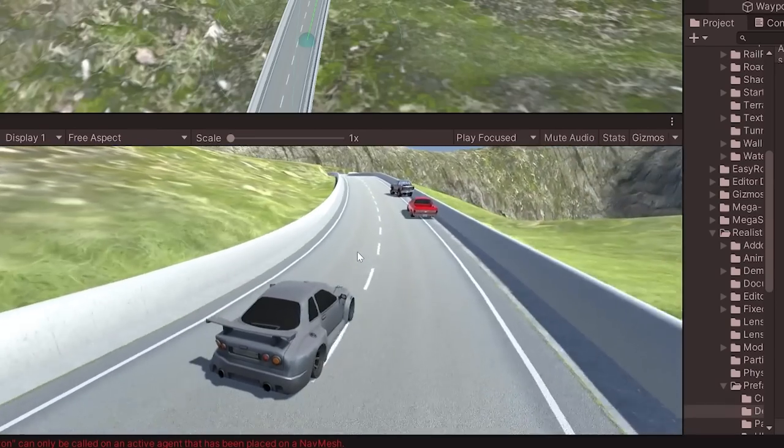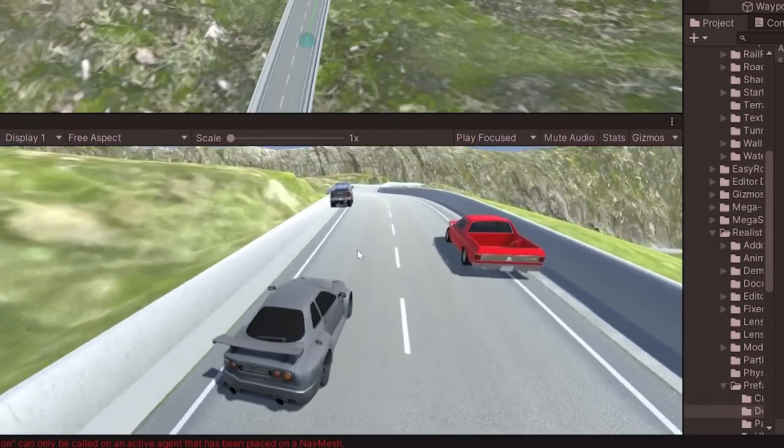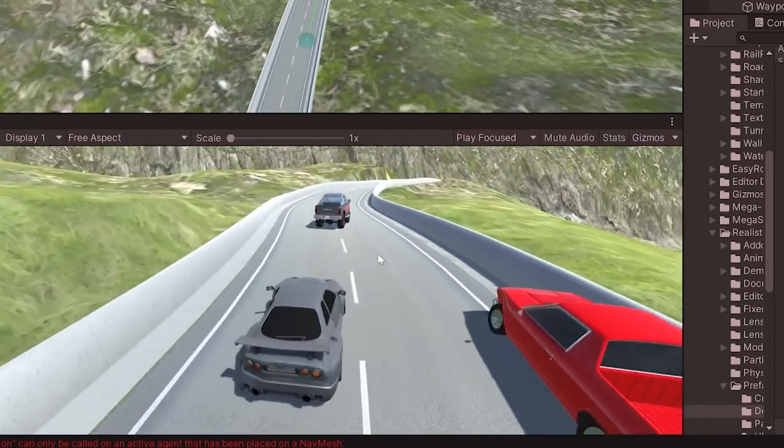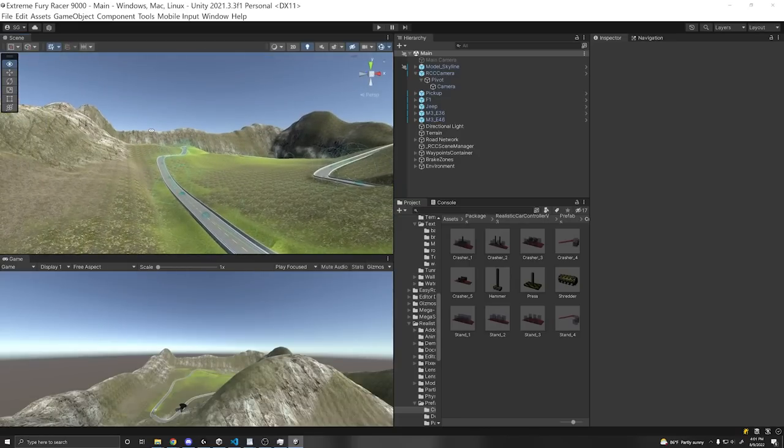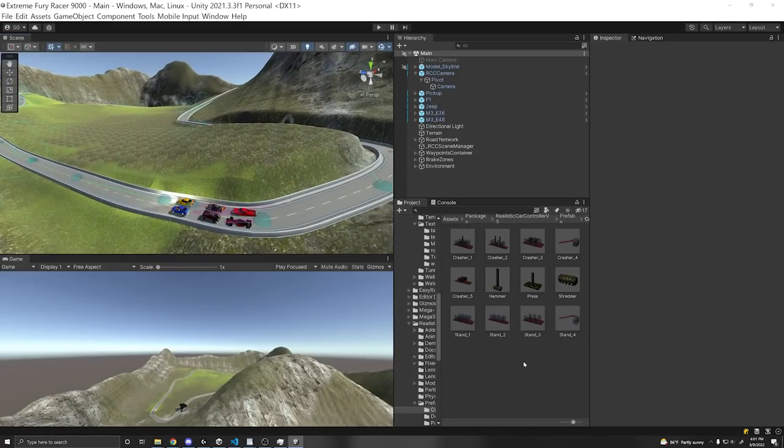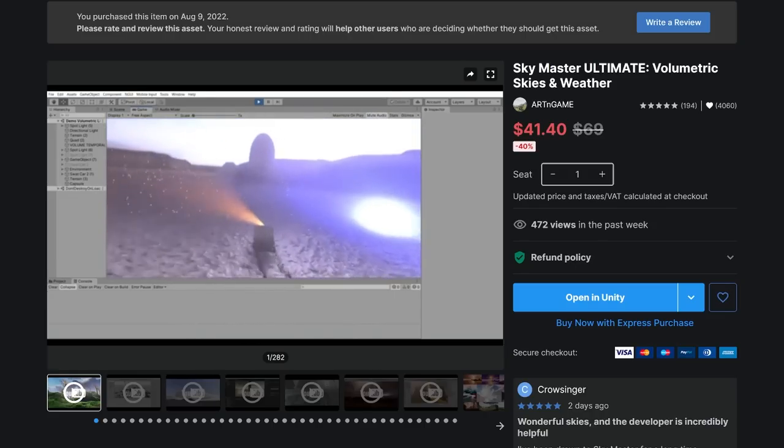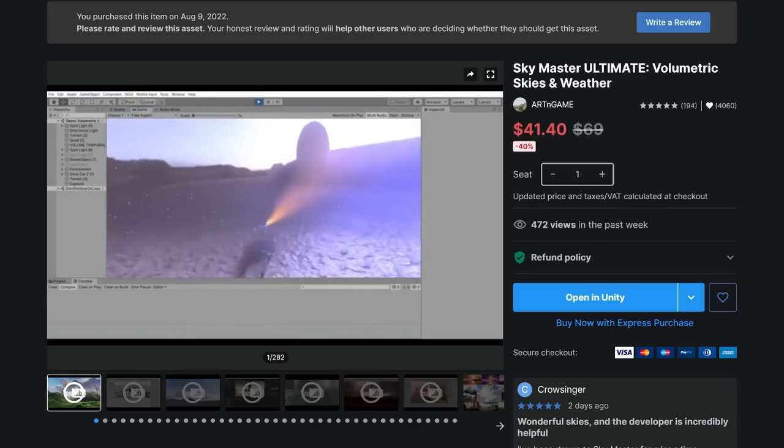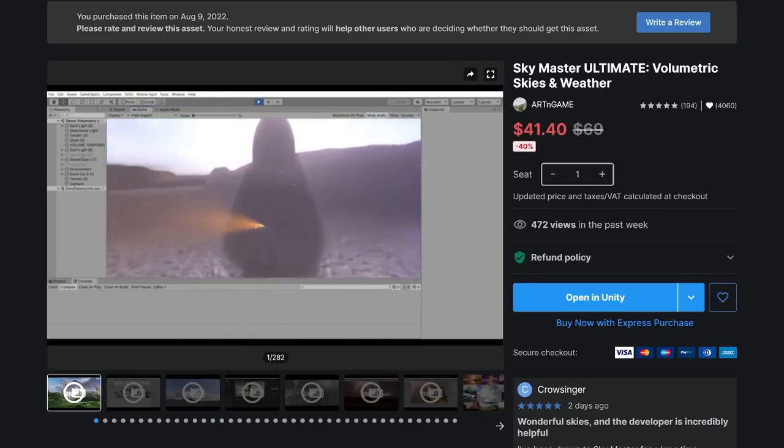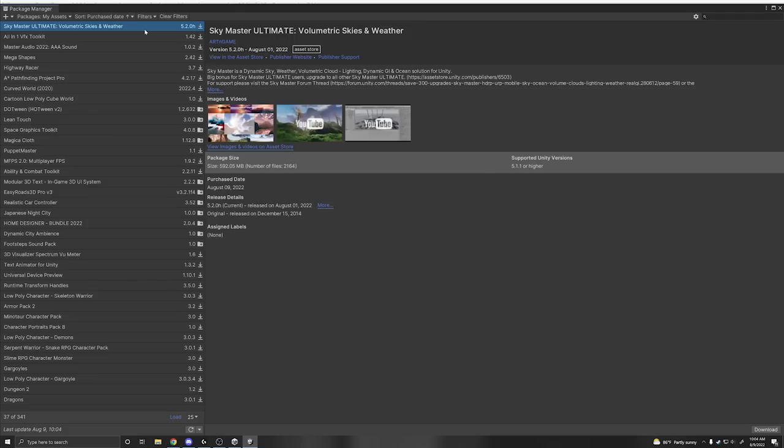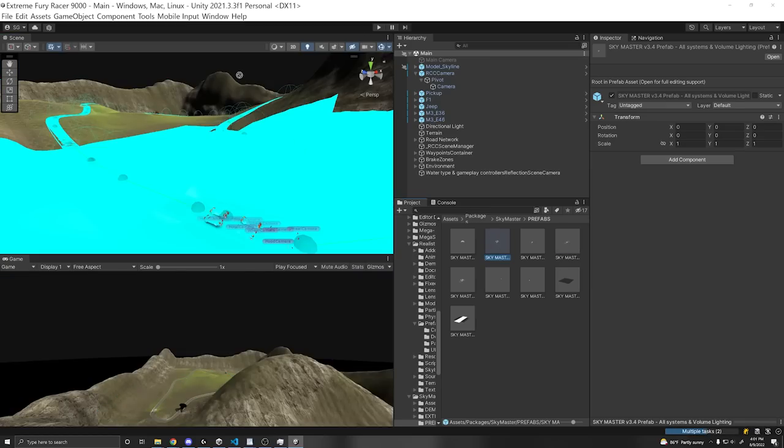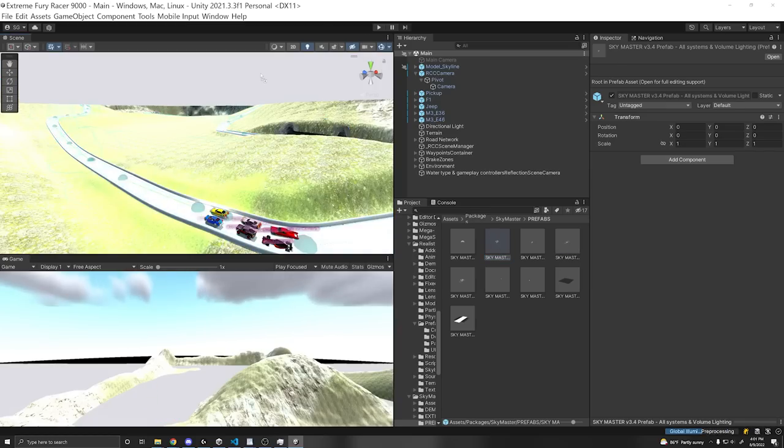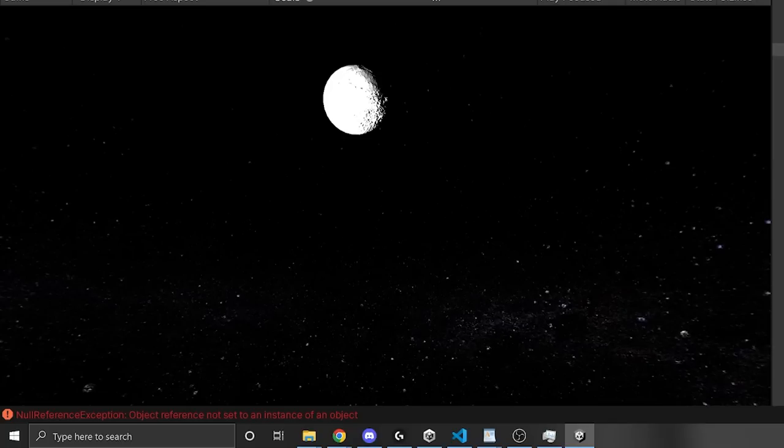Looking awesome. But now the game is kind of boring and no one's gonna play my game if it doesn't look good. So I looked up and I realized the sky was pretty bland. And the Sky Master Ultimate is also on sale, which is super, super cool. All I did was import the package, drag an existing prefab. And after some tweaking, I had a night sky.